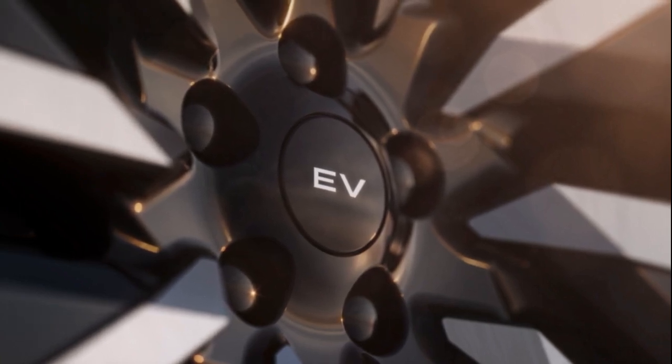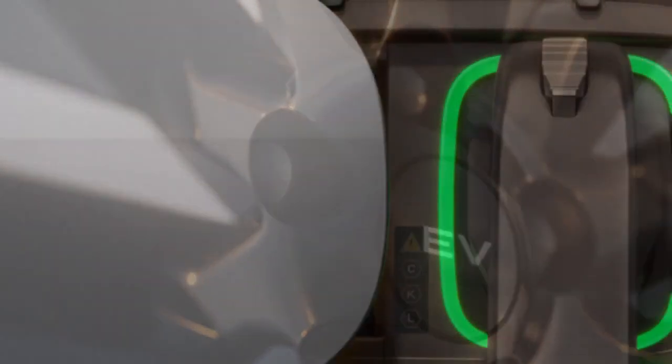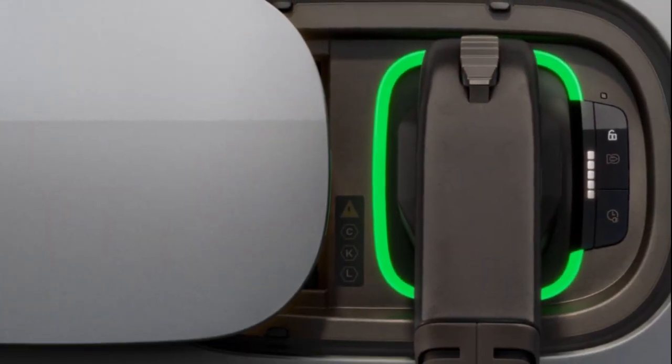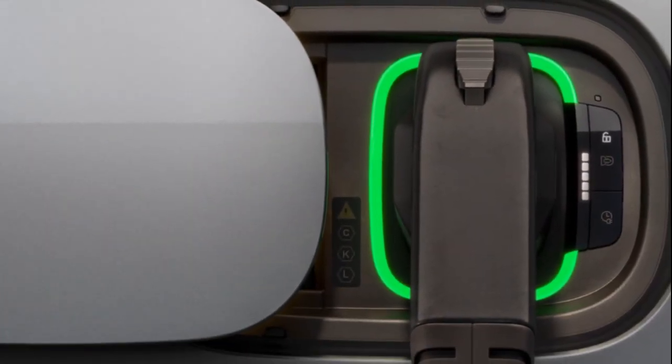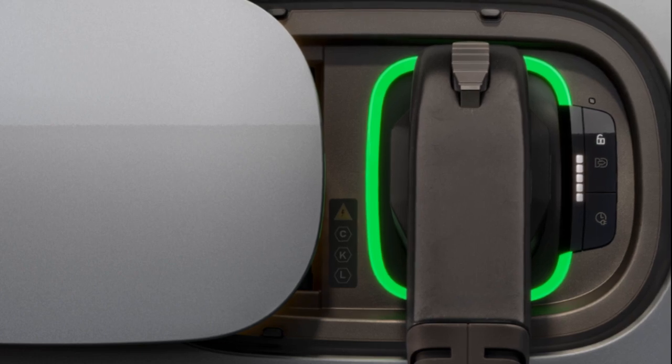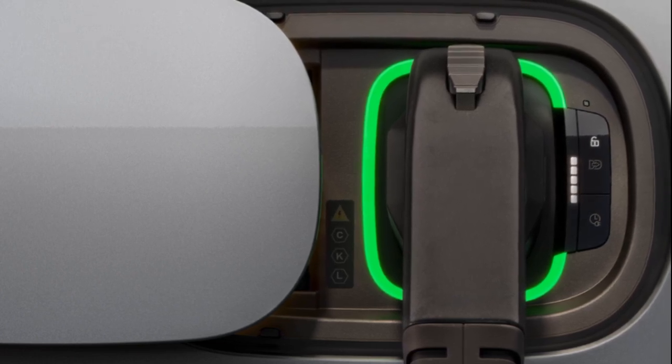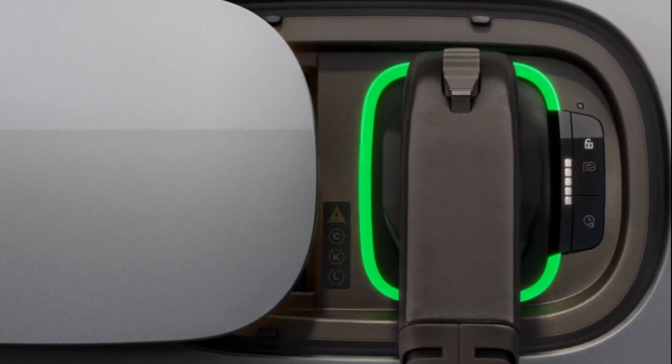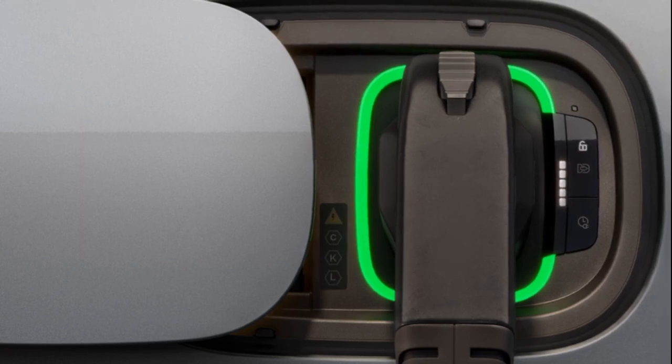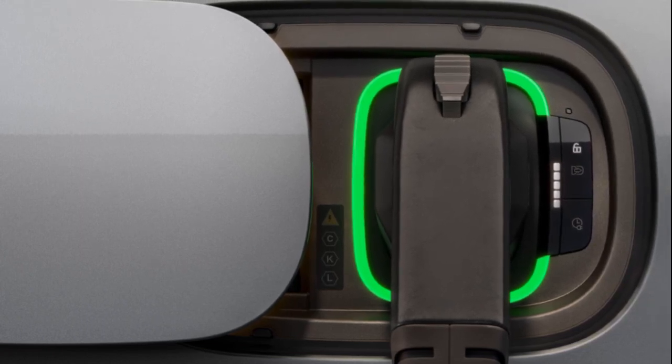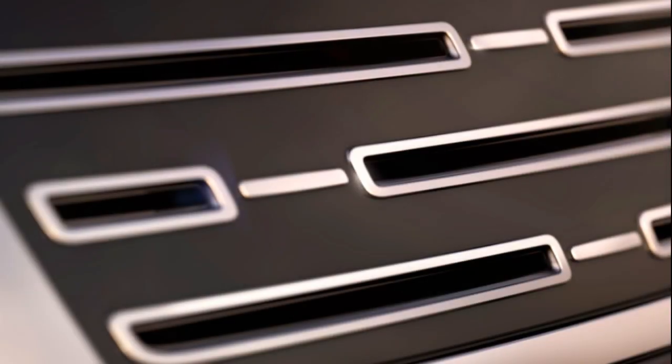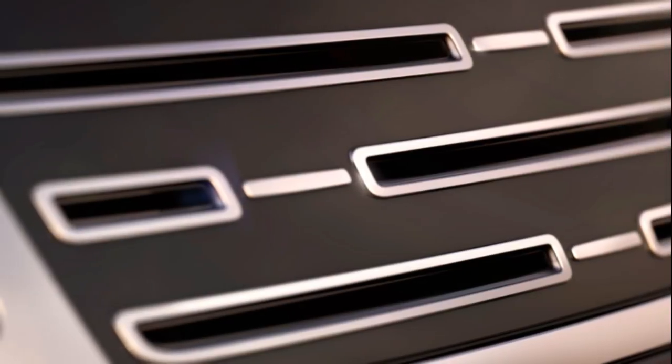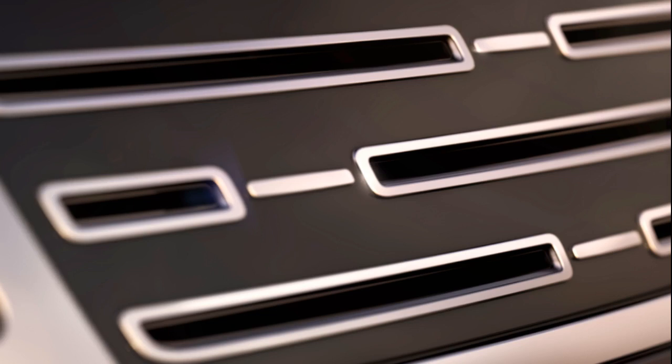To provide context, the current flagship full-size Range Rover, the SV, features a mild hybrid V8 powertrain generating an impressive 606 bhp. The SV achieves a 0-62 mph time of 4.5 seconds and a top speed of 162 mph—benchmarks that the new Range Rover Electric is poised to challenge.